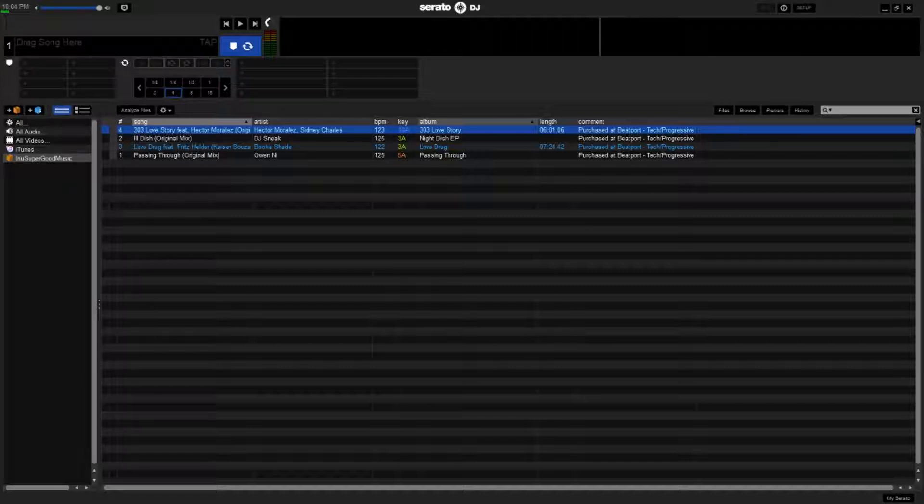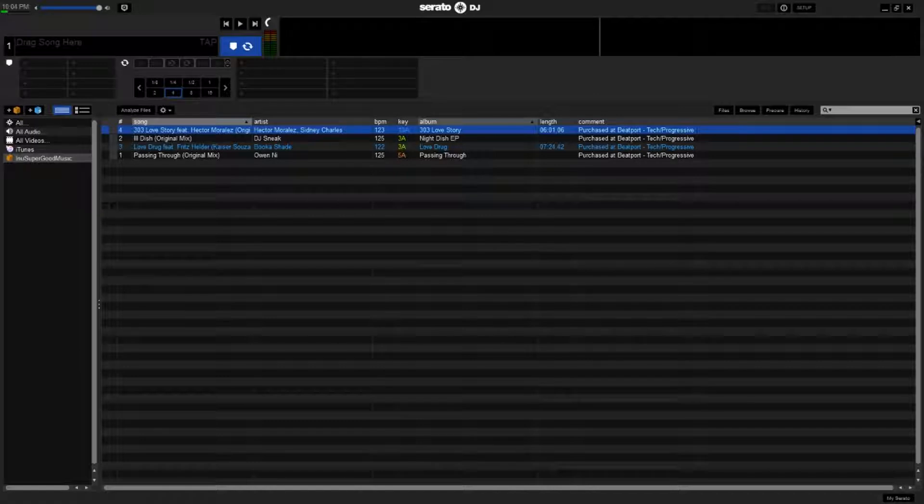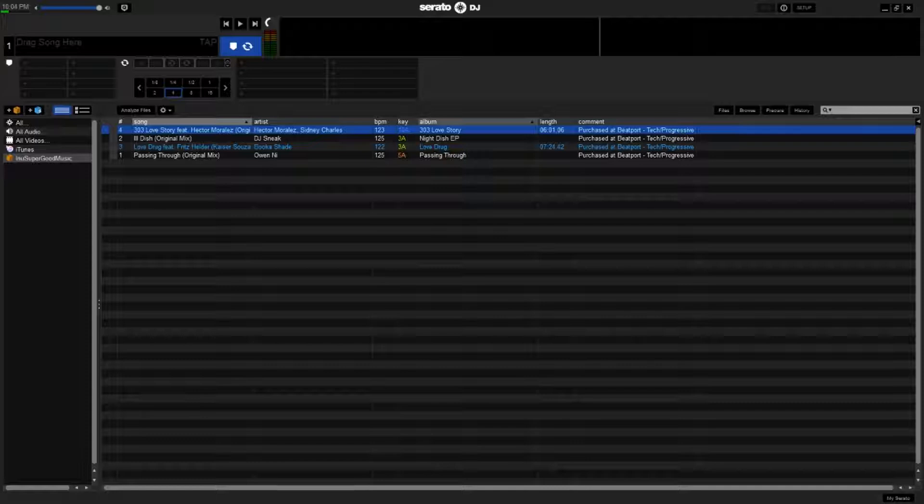As you can see here, I have Serato open, so we'll show you how to do Serato first. Something to notice about this is you do not need to be connected to an interface. You can just go to serato.com, download it, and you can create your crates, set your cue points, analyze your tracks, do all that stuff.